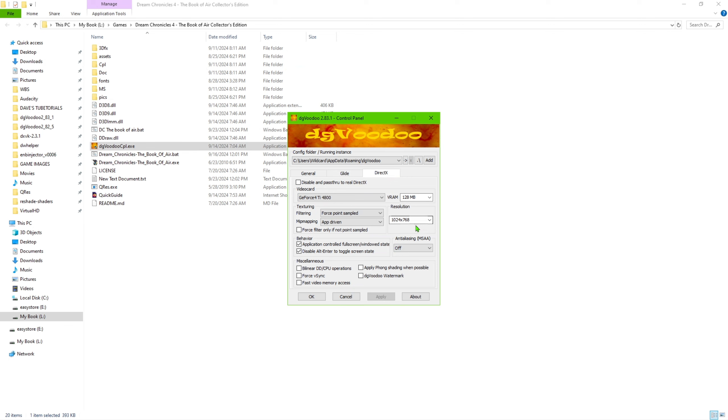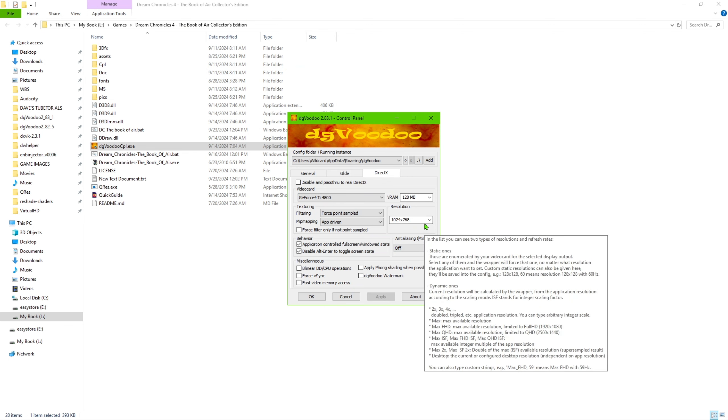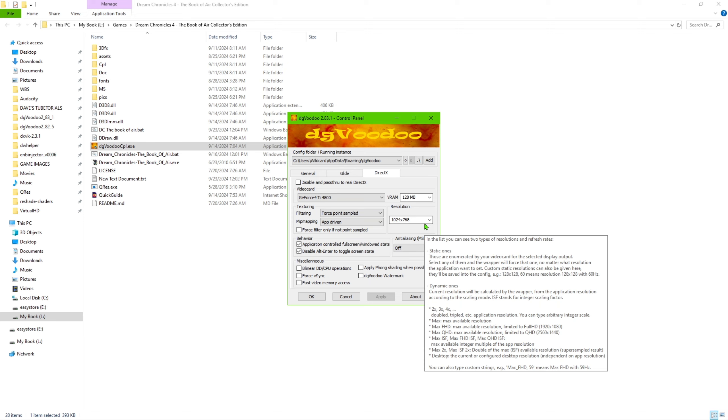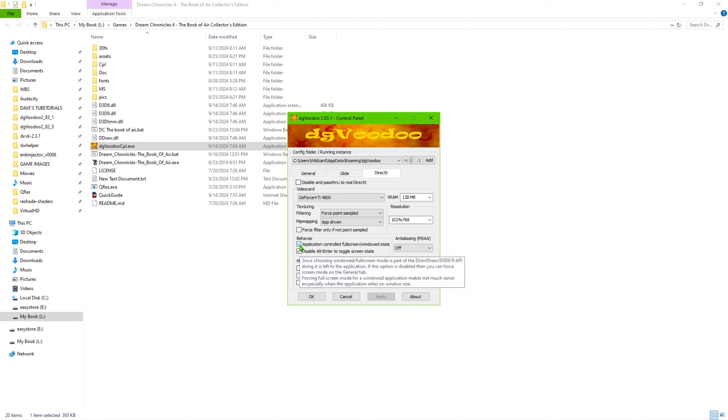So once that's set, this part here, you want to make sure it says 1024 by 768 as that is the native resolution of the game. So you want to make sure that's set to 1024 by 768. You can leave these options here checked.